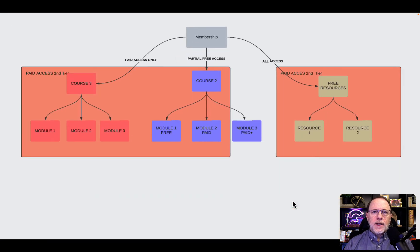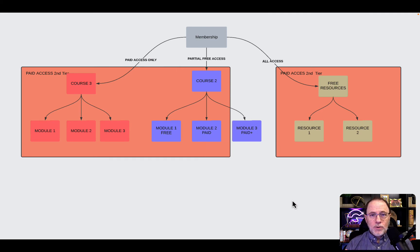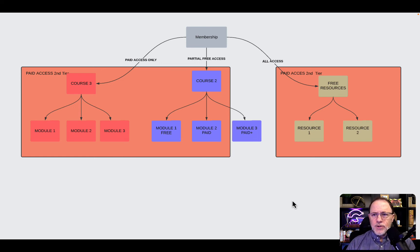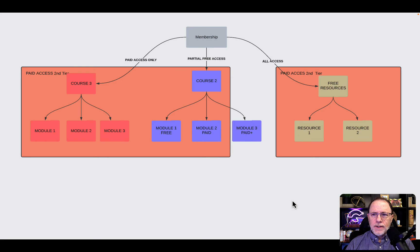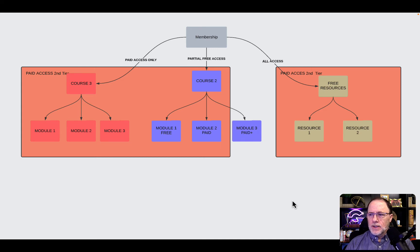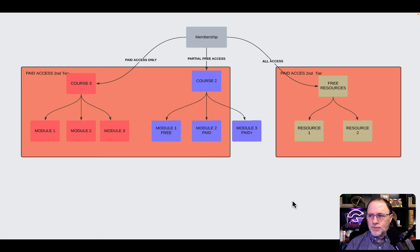Next, we have a membership that I'm going to call tier 2. They buy some of your courses, but they don't buy everything. You can see in that peach background that module 1, module 2, and module 3 are purchased because they're paid access. We're going to give them module 1 of Course 2, because everybody gets that, it's free.